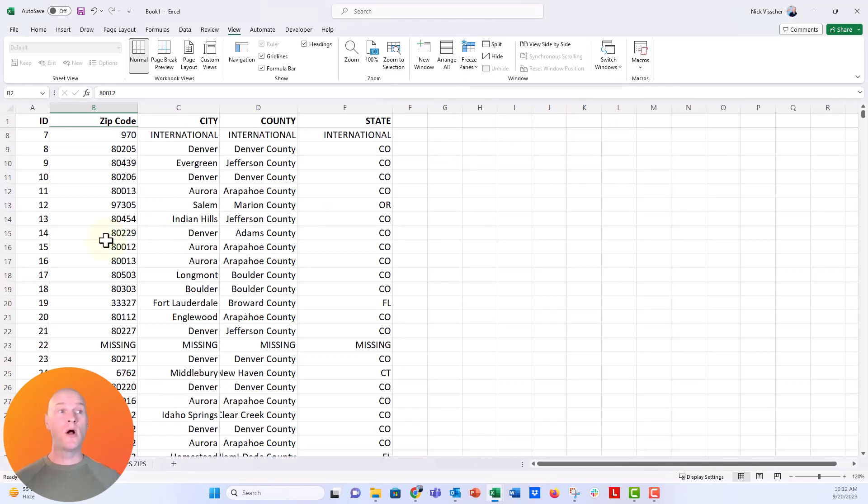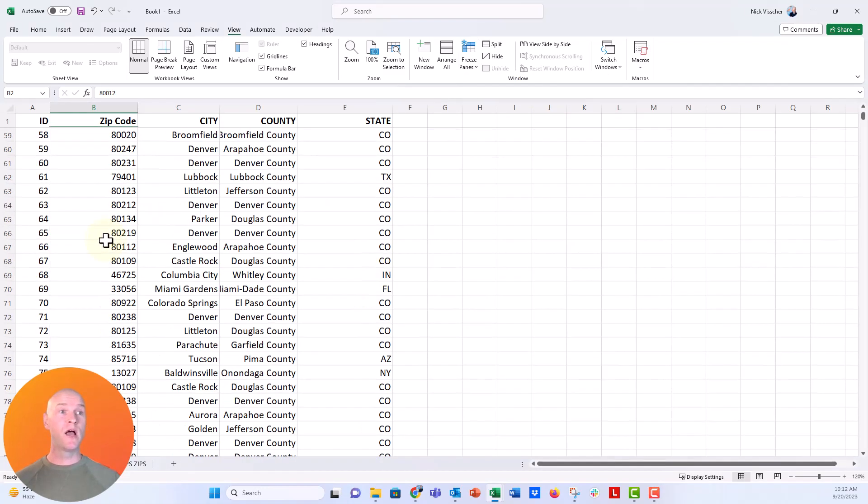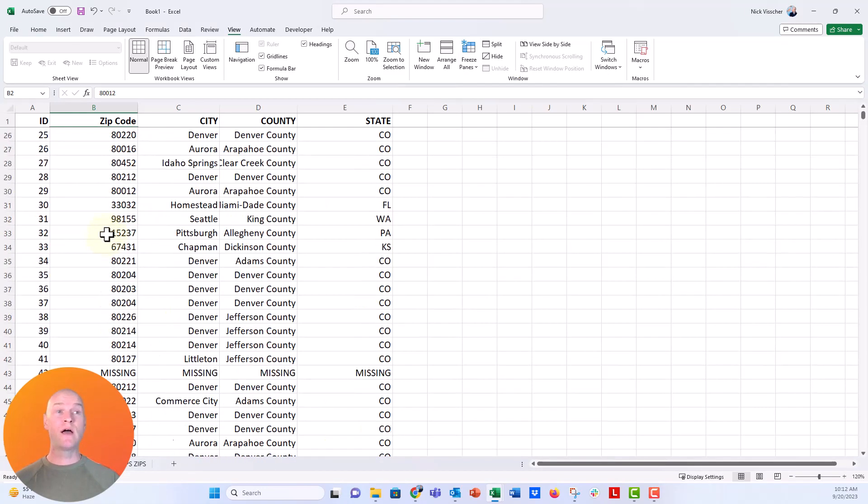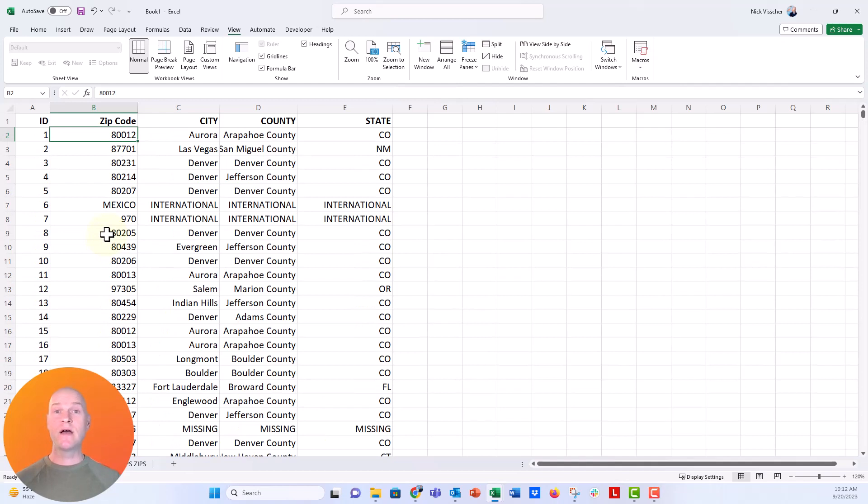It's going to freeze the top row of your spreadsheet, so now when I do that I'm just going to scroll down and you can see now that the top row is perfectly there.